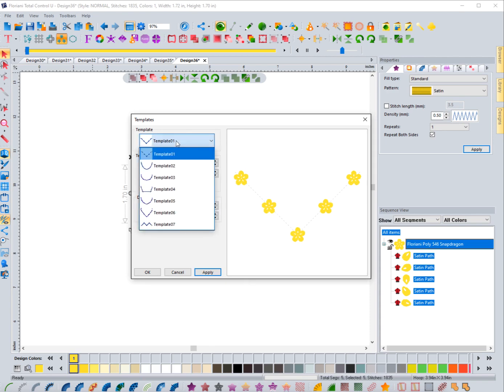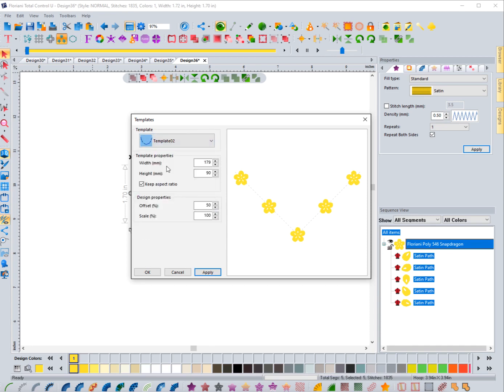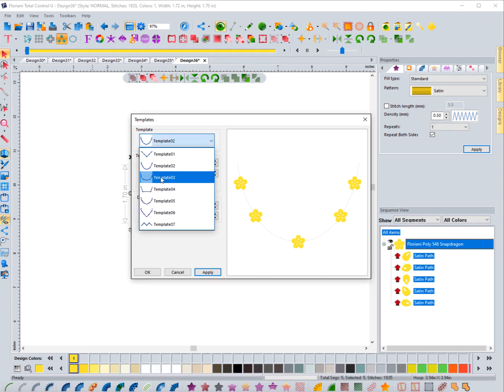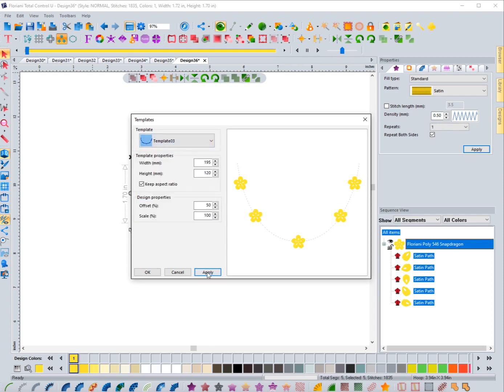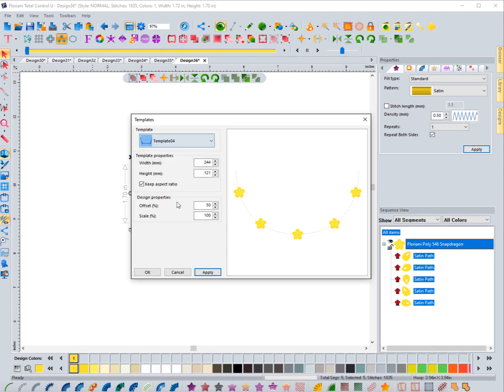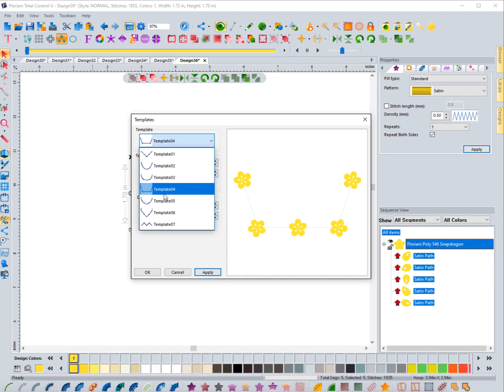You have this template that's kind of more in a U shape. Let's see what the next one is—Template 3, it's just a little bit more rounded. Let's go to Template 4. You can see that it kind of gives you the little corners here, kind of like in a basket shape.